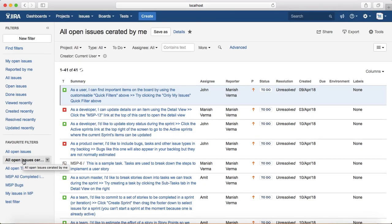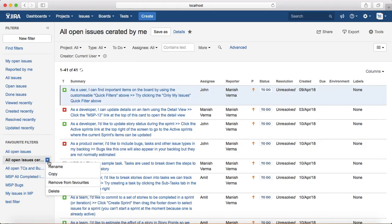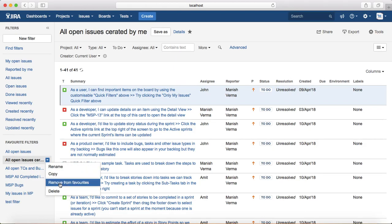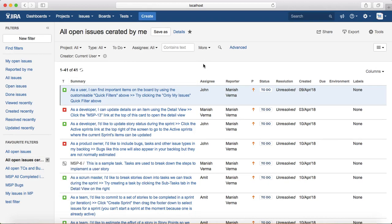You can see that the saved filter has been listed in the Favorite Filters field. Once the filter is saved, there are options to rename it, copy it, remove it from favorites, or delete it. These are the operations available once you save a filter.